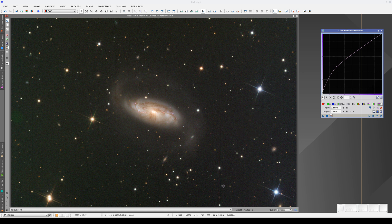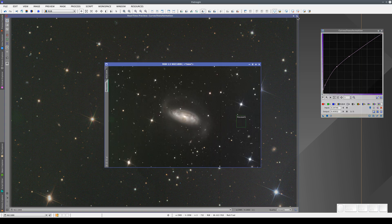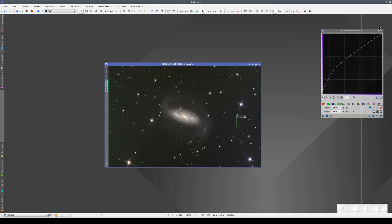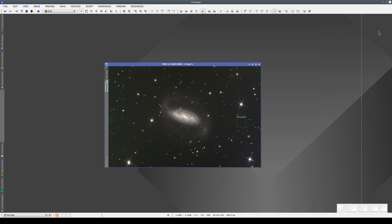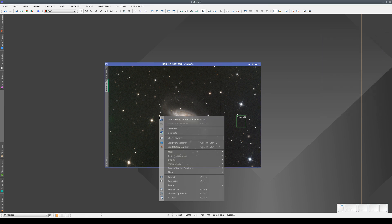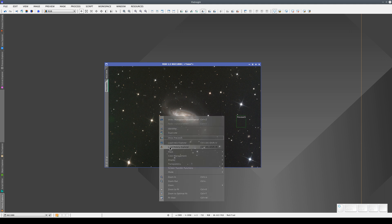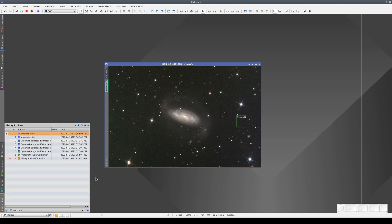This area also looks darker. This happens because we have some residual gradients in the image — in other words, the gradient correction hasn't worked correctly. We're going to go back in the processing history and correct this step.